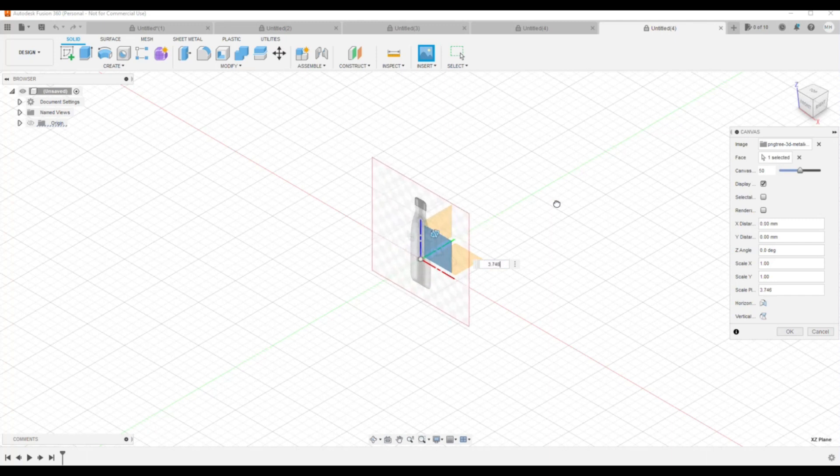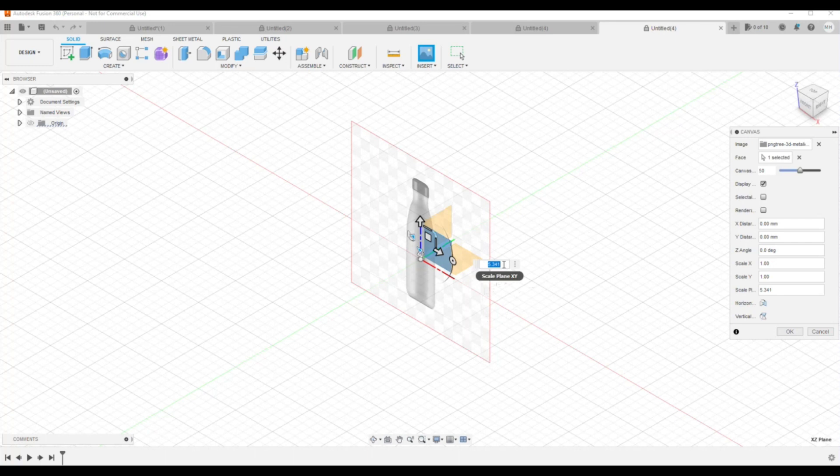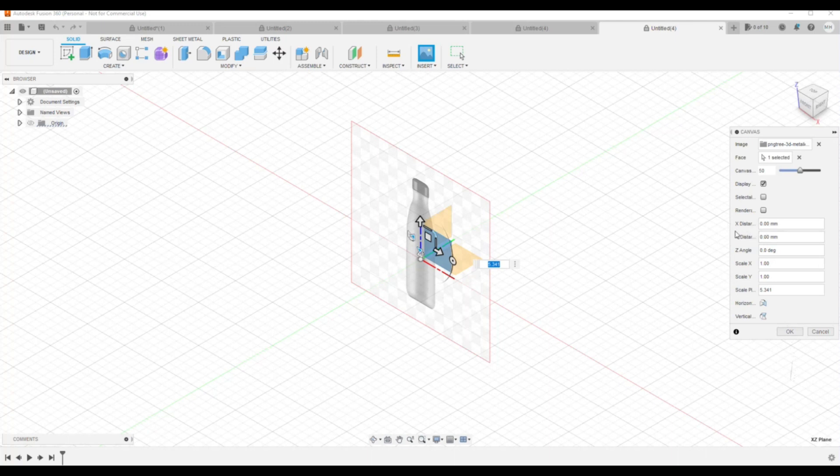Now you can put in coordinates here by typing in what you want. You can do that on the right as well. For example, you can change the X, Y, and Z, so distance, angle, you can change the scale as well.